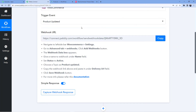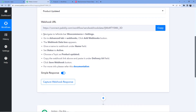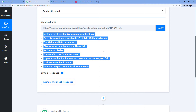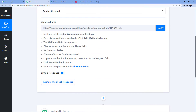Here you can see a webhook URL. This webhook URL will help us connect our WooCommerce account to our Pabbly Connect account. We need to follow these steps: navigate to the left sidebar, go to WooCommerce Settings, then Advanced, then Webhooks. A webhook data box will appear where you give a name to the webhook. Let's do this one by one.